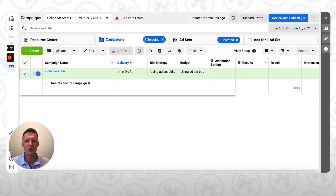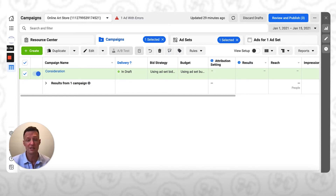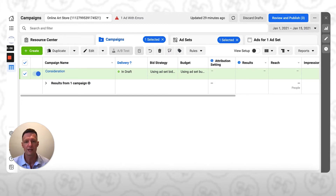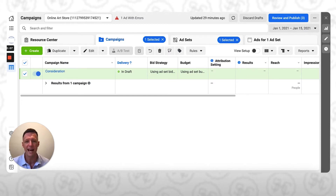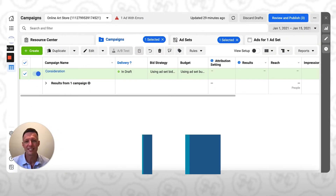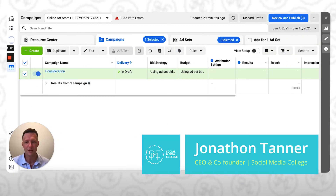In this video, I'm going to show you how to target people who reach a specific page on your website using the Facebook ad platform. Hi, my name is Jon Tanassi. I'm co-founder here at Social Media College.